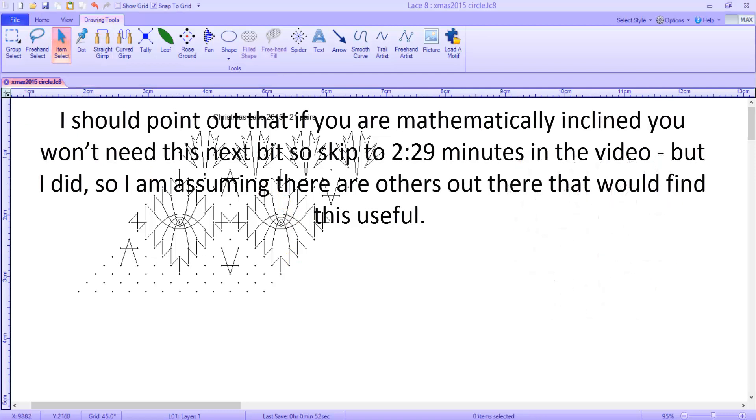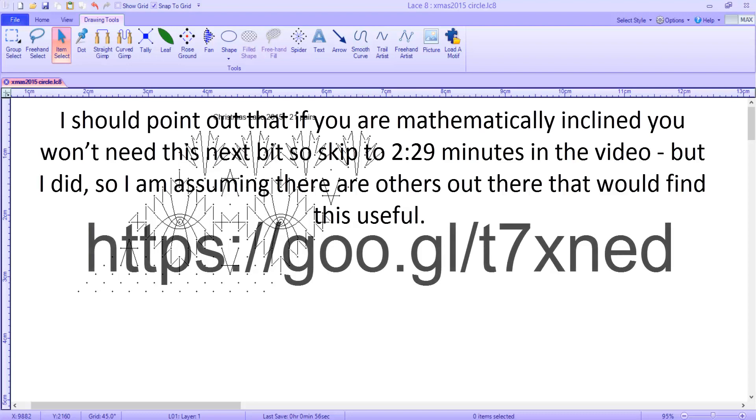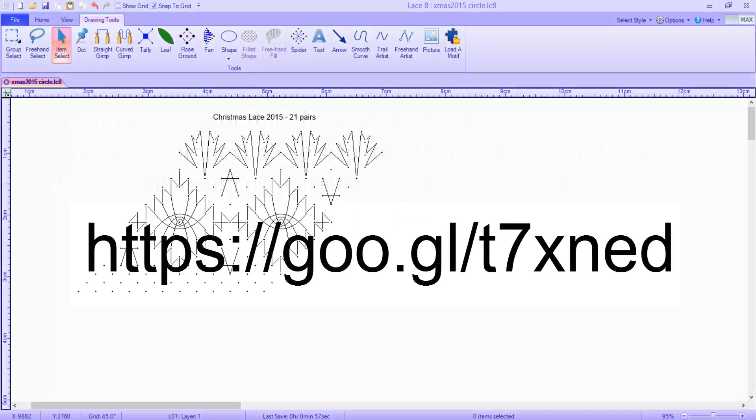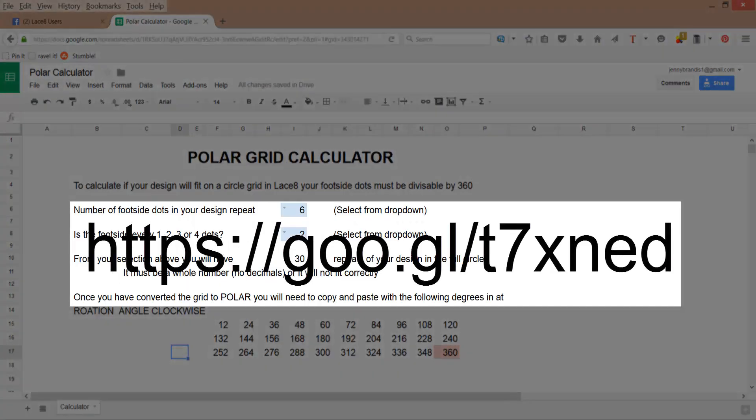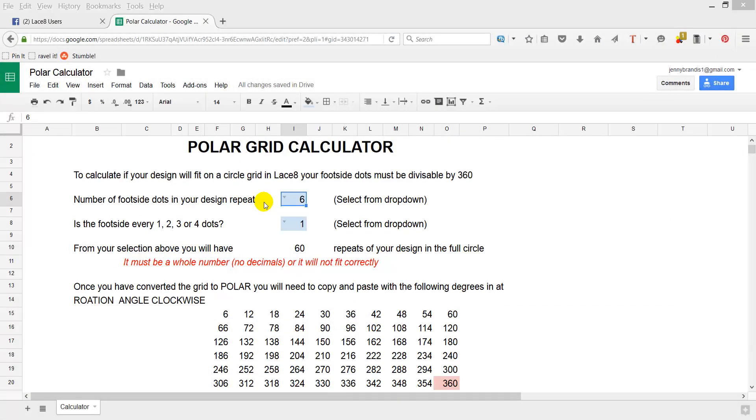I have devised a spreadsheet to aid you here. It can be accessed via Google Docs or you can click on the link here. From the first dropdown, you will select the number of dots in your foot side. Then you will select the number of dots used in your normal grid. Every dot equals 1, every second dot equals 2, etc.